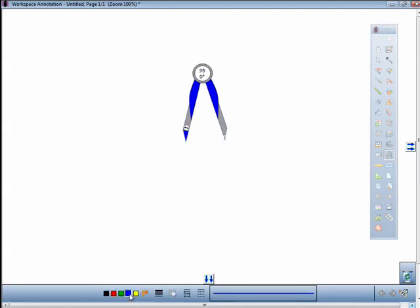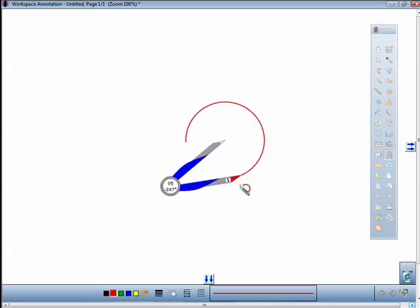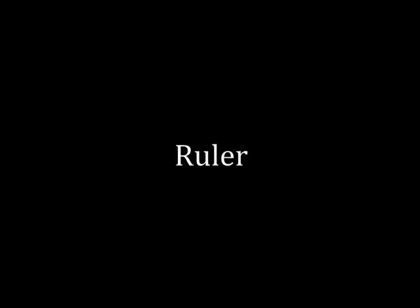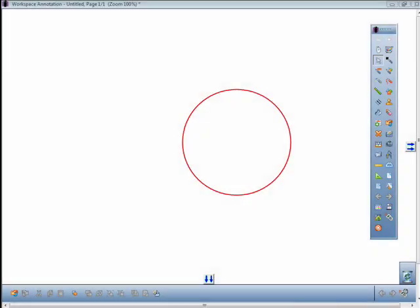You can then draw your arc or circle. The ruler can also be moved, resized, and rotated on the annotation window.